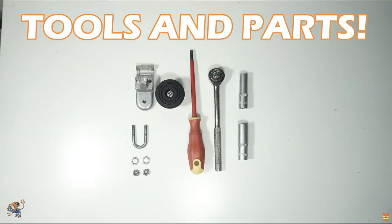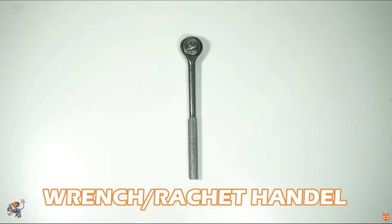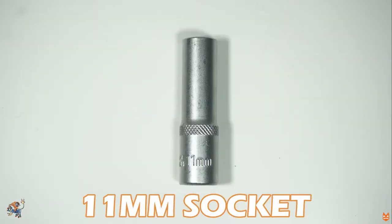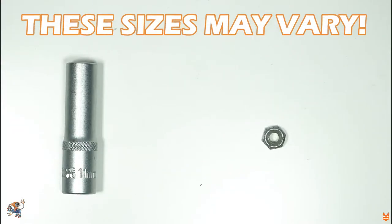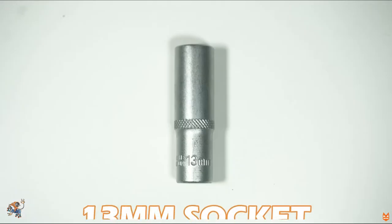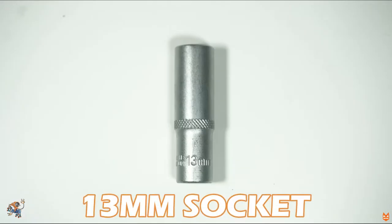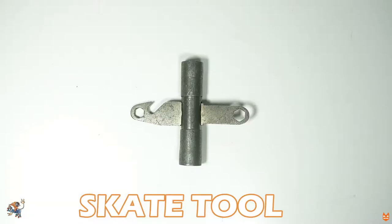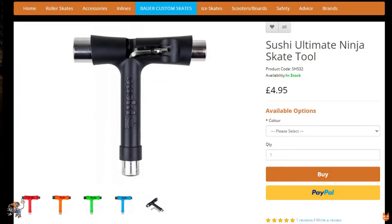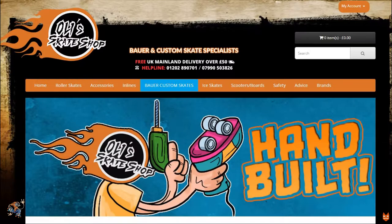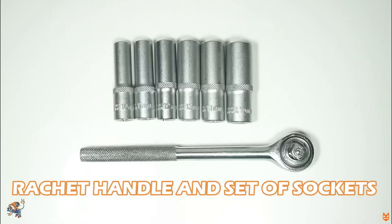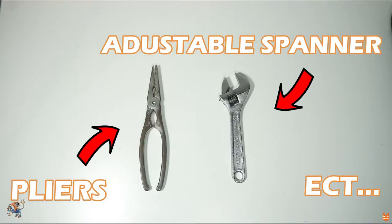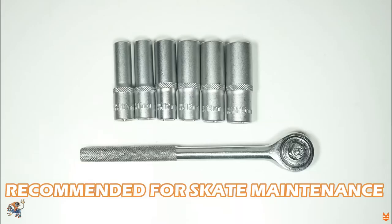You're going to need a wrench, a 10 or 11mm socket depending on the size of your axle nuts, these sizes may vary, a 13mm socket or a skate tool which you can purchase on Oli's Skate Shop. If you don't have a ratchet handle and a set of sockets then you can use a set of pliers or a spanner but I would recommend having a set.